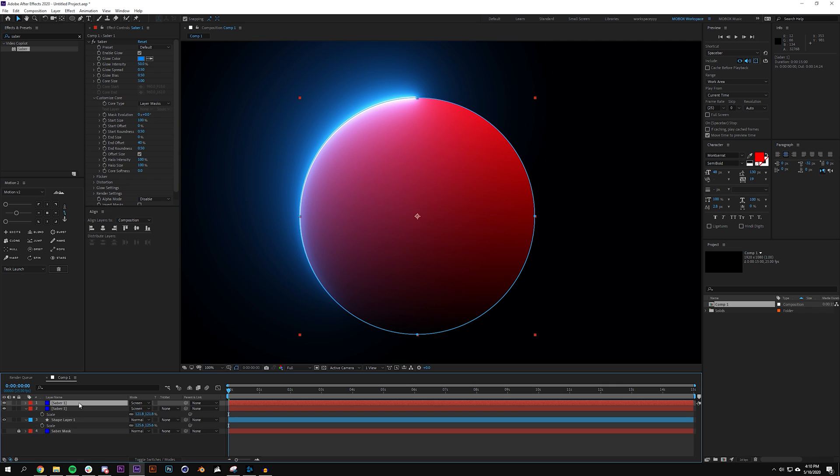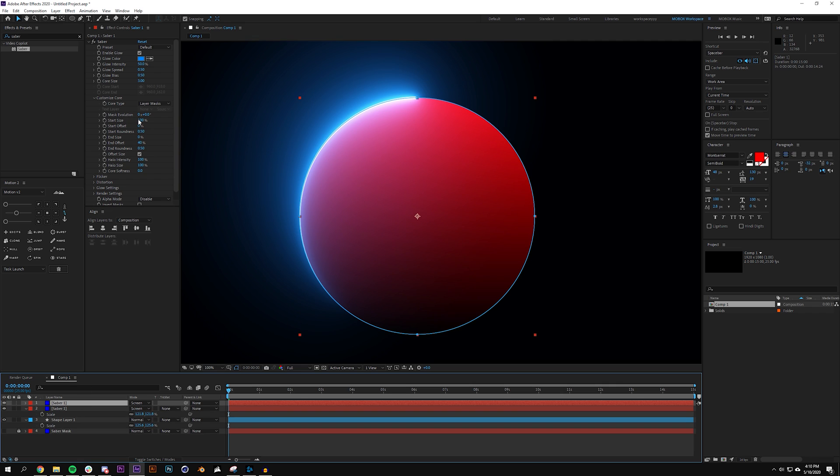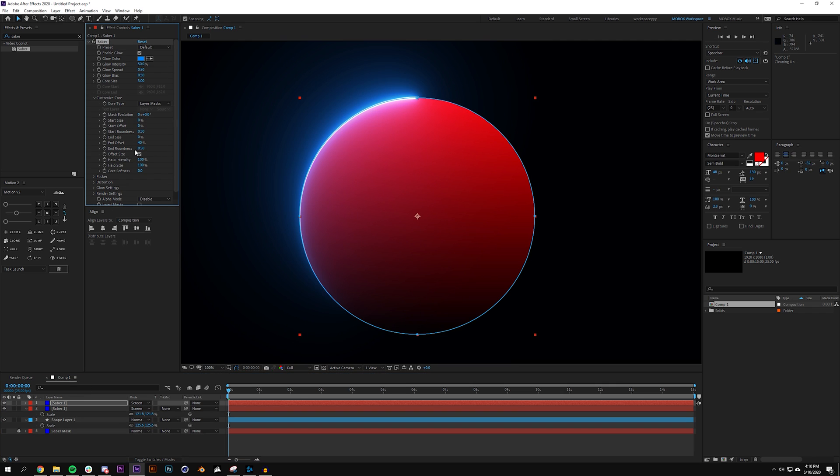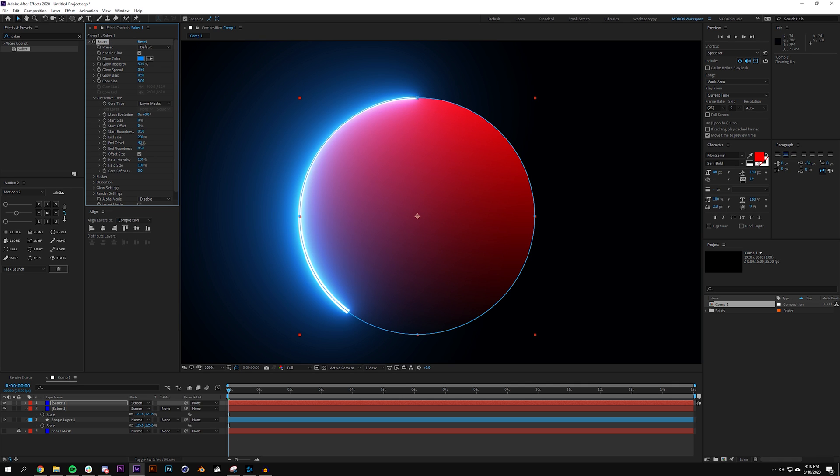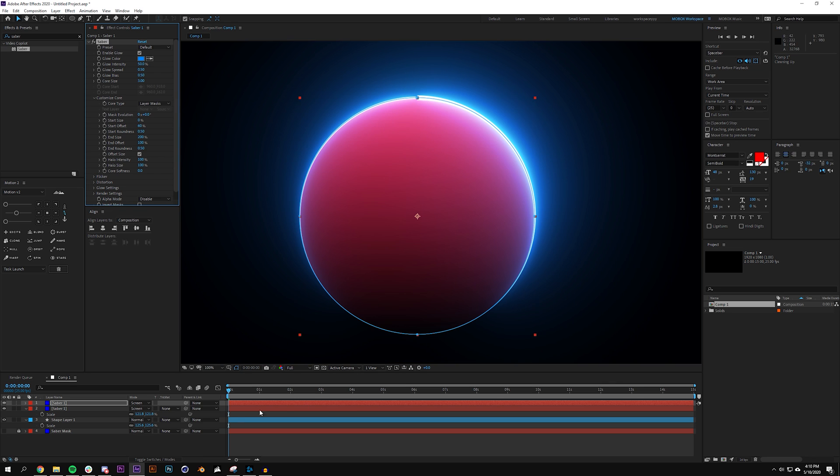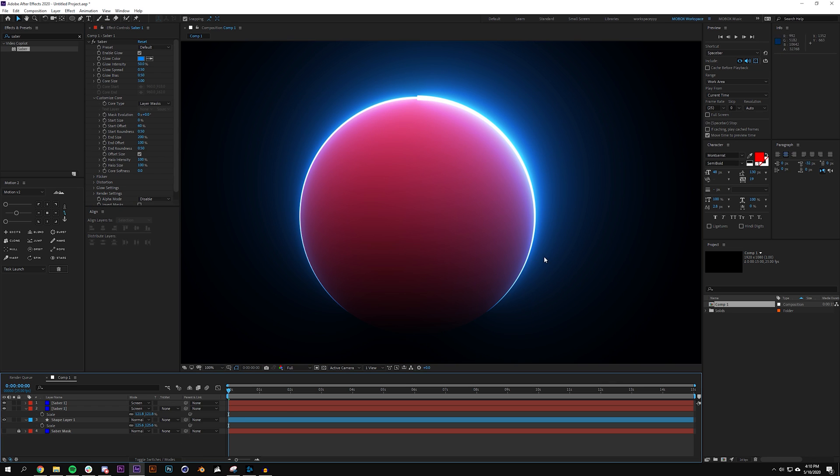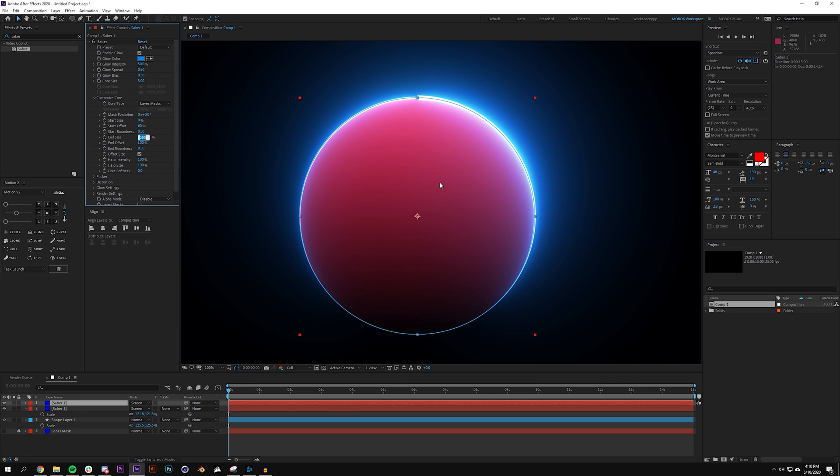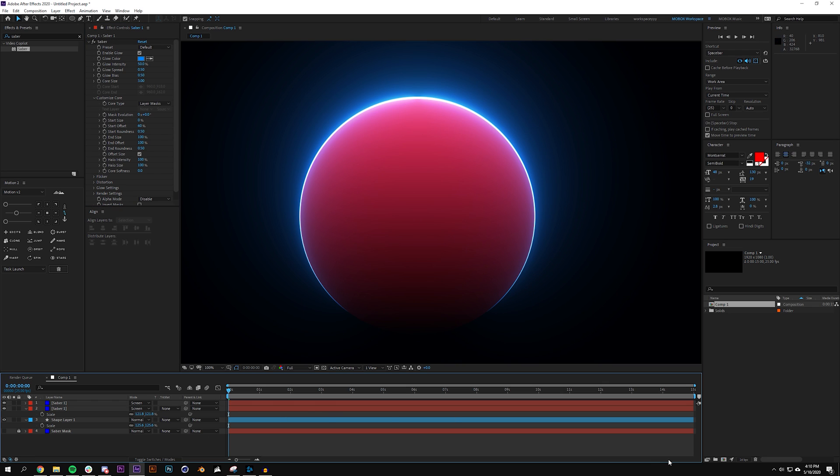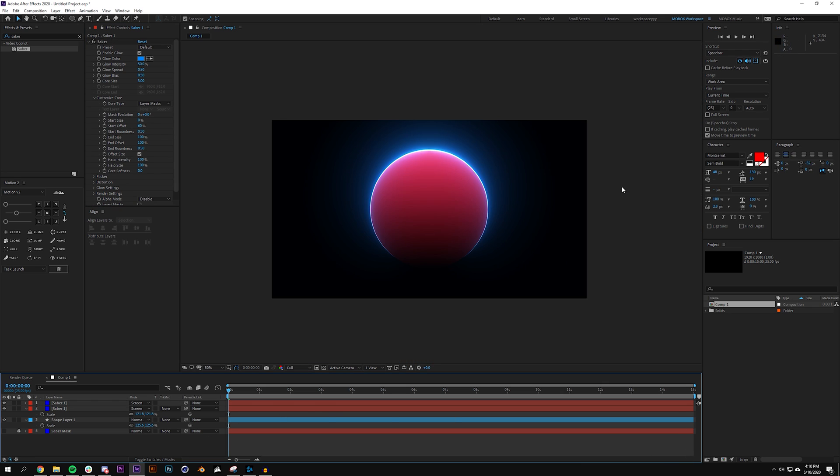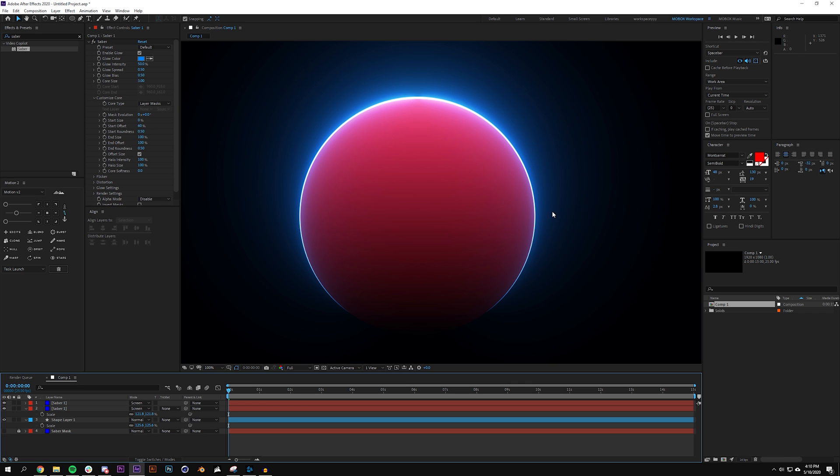Now I'm going to duplicate this layer. Set my start size to zero and set my end size to 100. Turn my offset back to 100 for end but my start offset to 60. That makes it symmetrical. I set that end size to 200, I want it to be 100. So now we got something that looks like that which already looks pretty cool. In fact you could just render that out and that looks like synthwave.